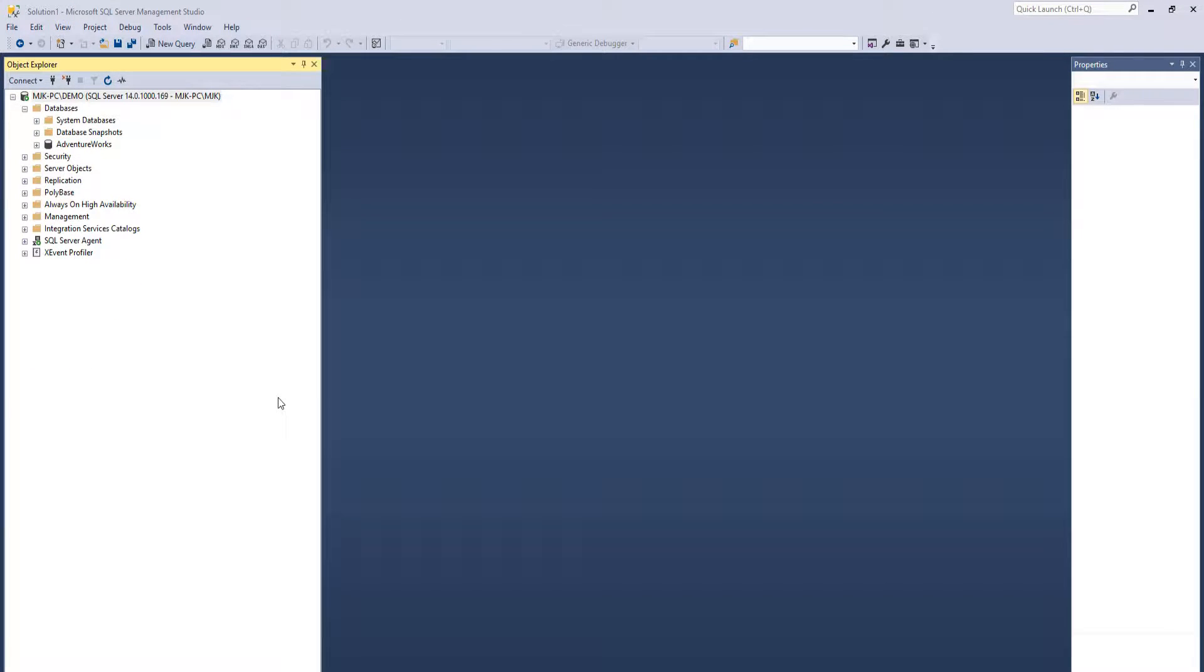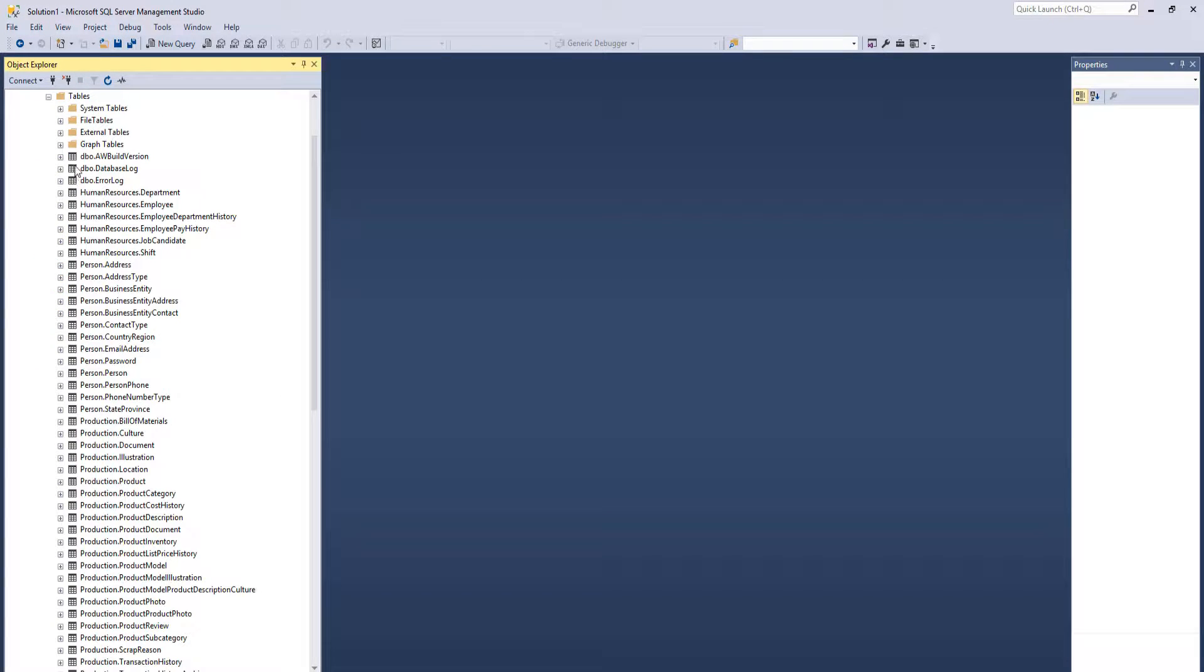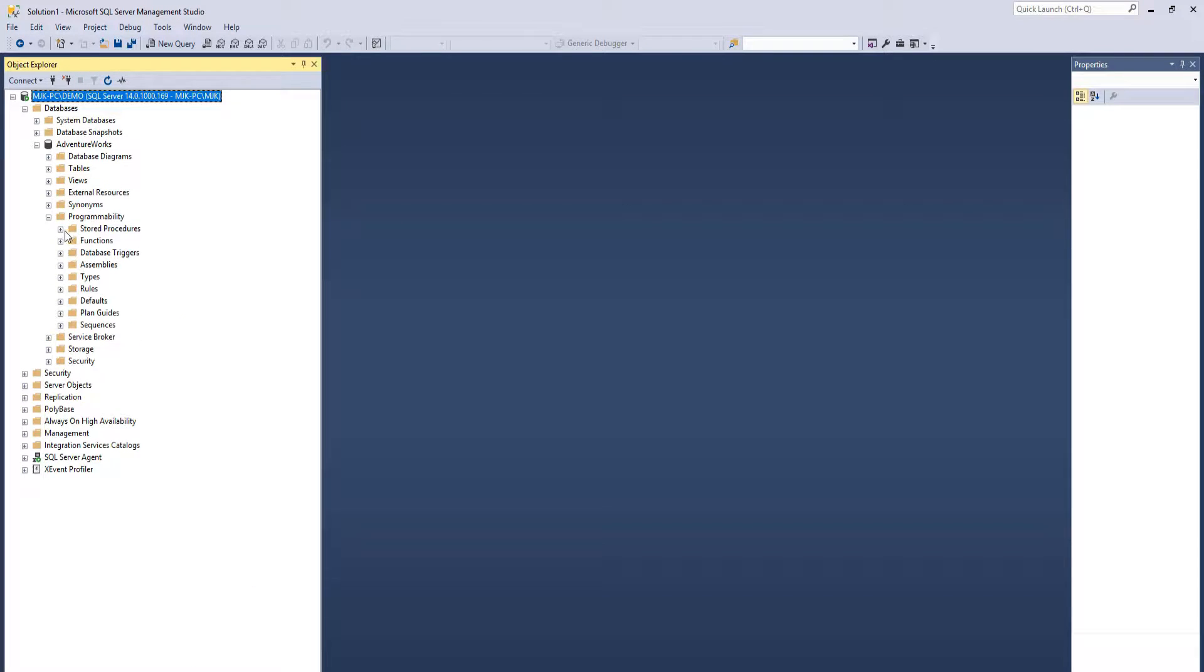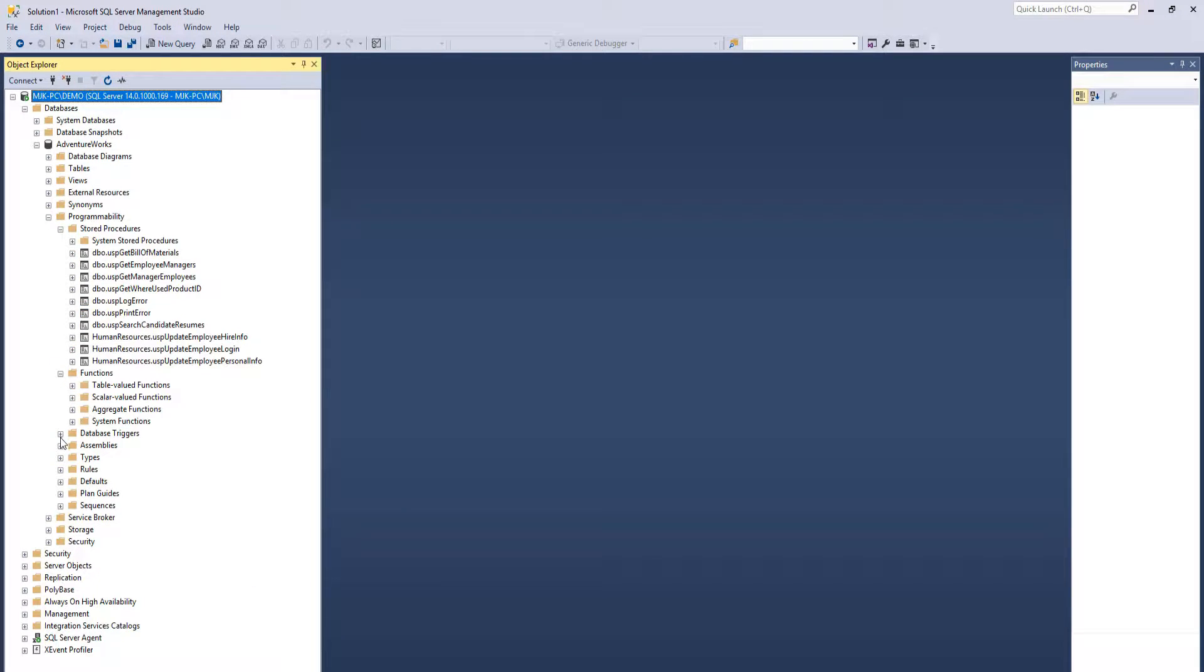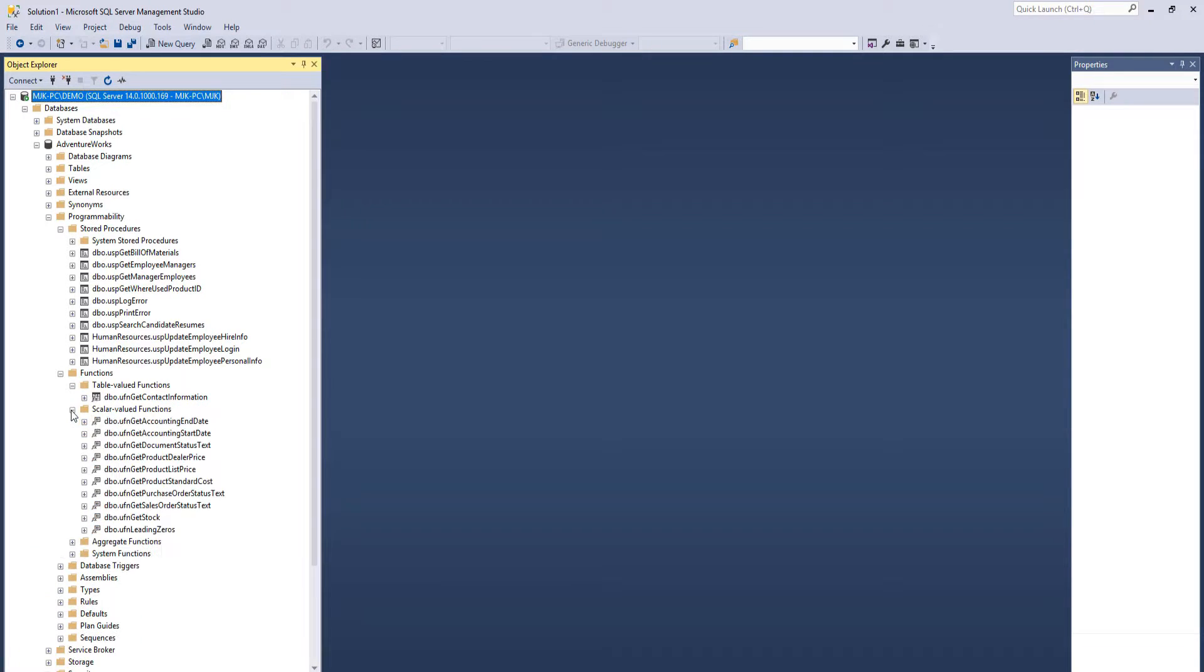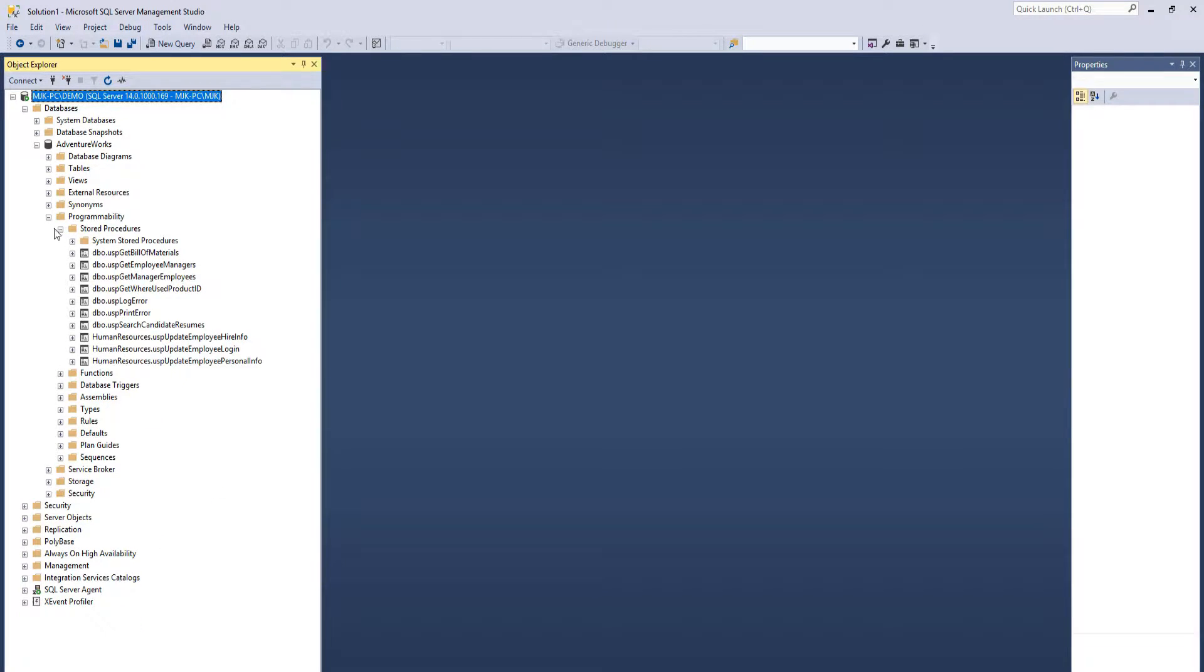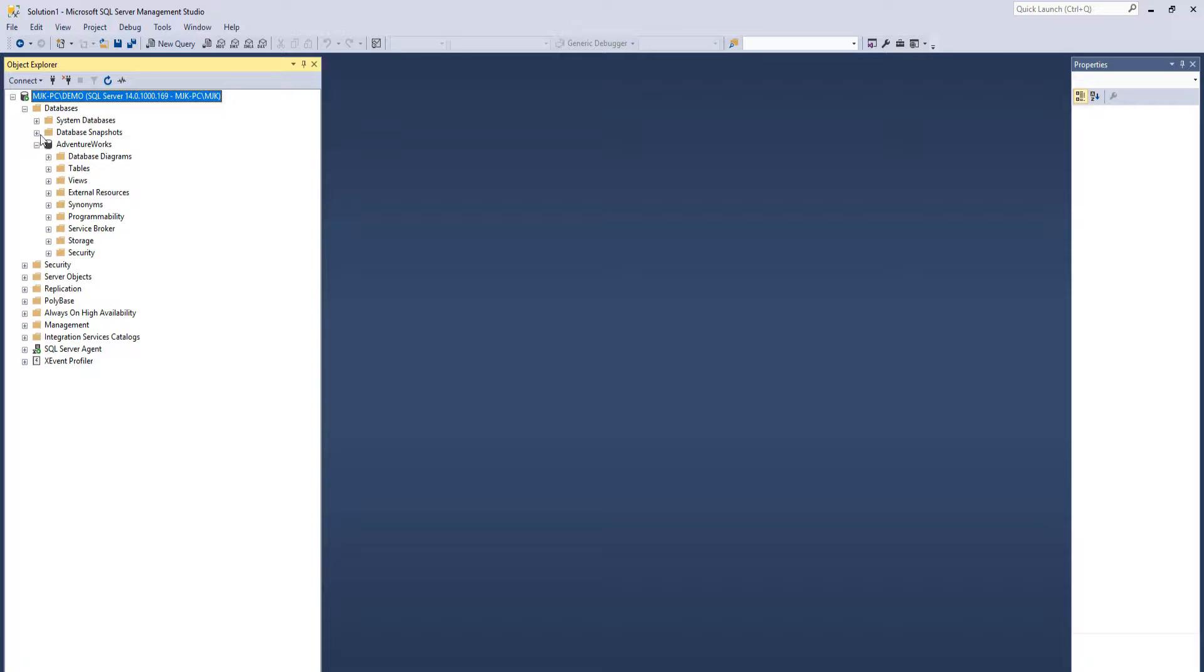Now if we want to actually test this out and prove that there is data here, we could drill down here. We see all these tables, stored procedures, functions. And that's one of the great things about AdventureWorks. It comes fully loaded with a ton of stuff.